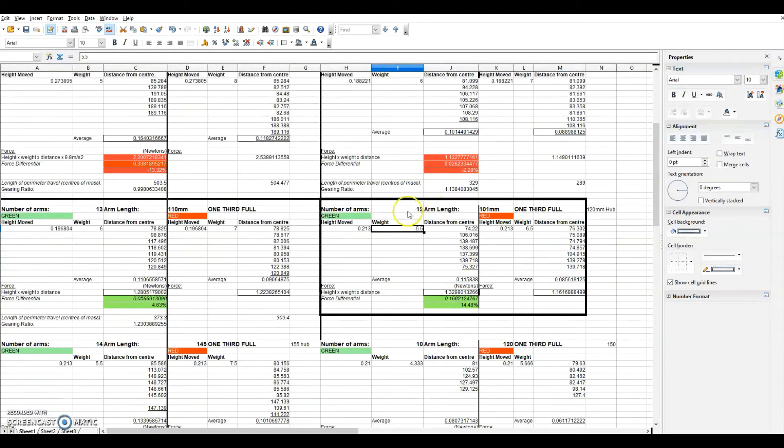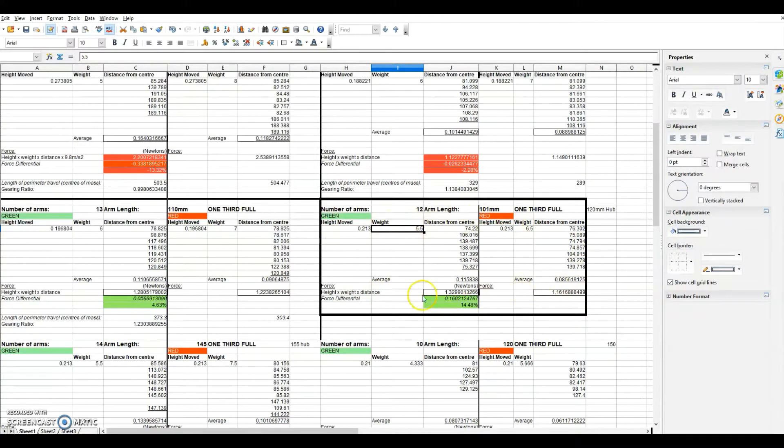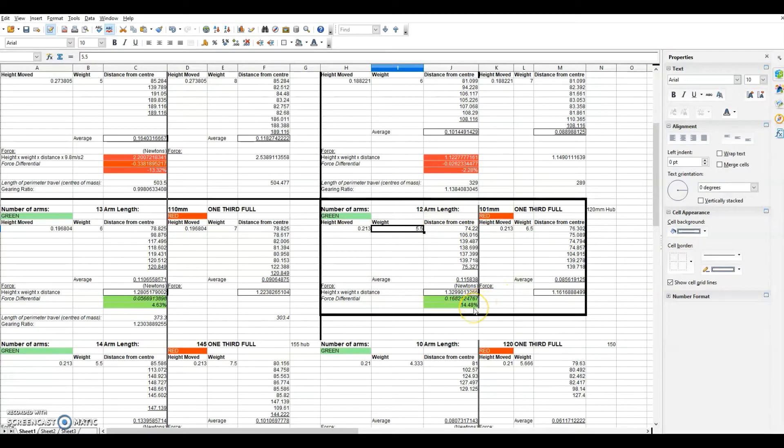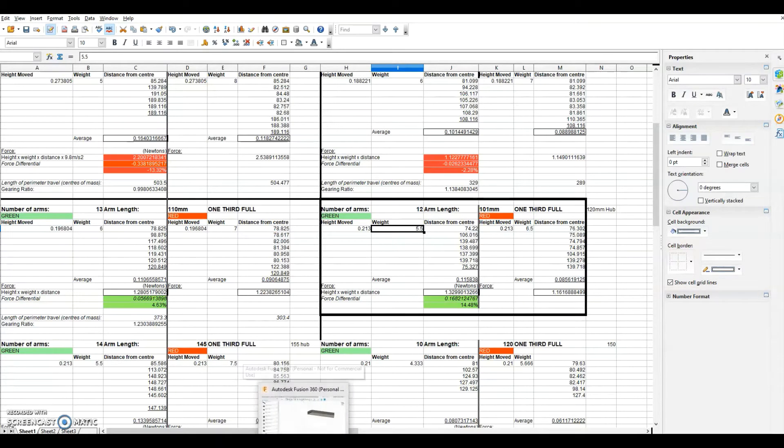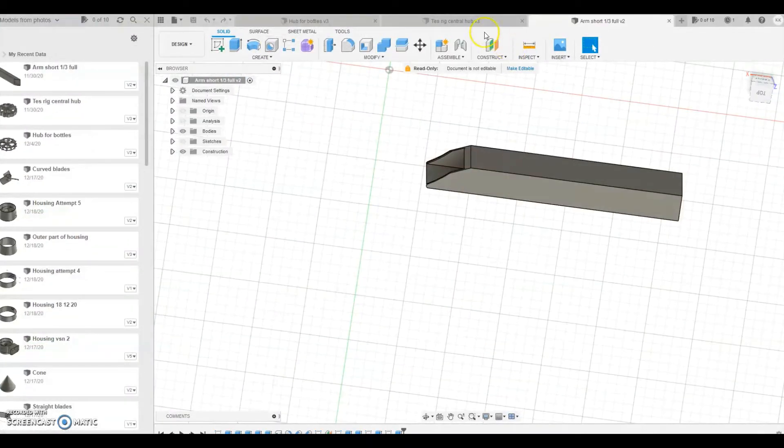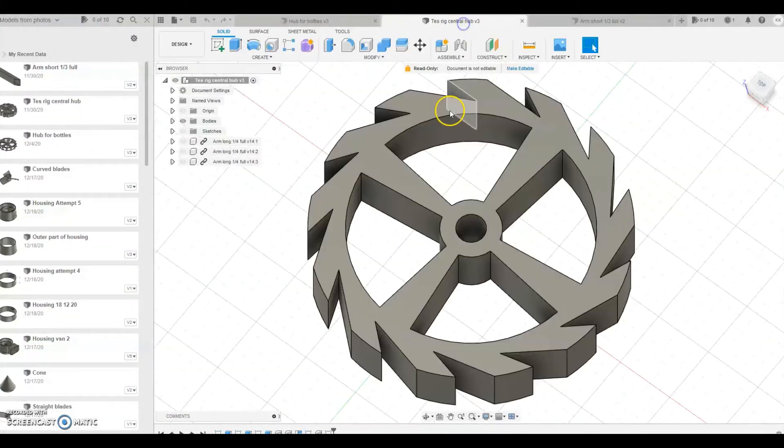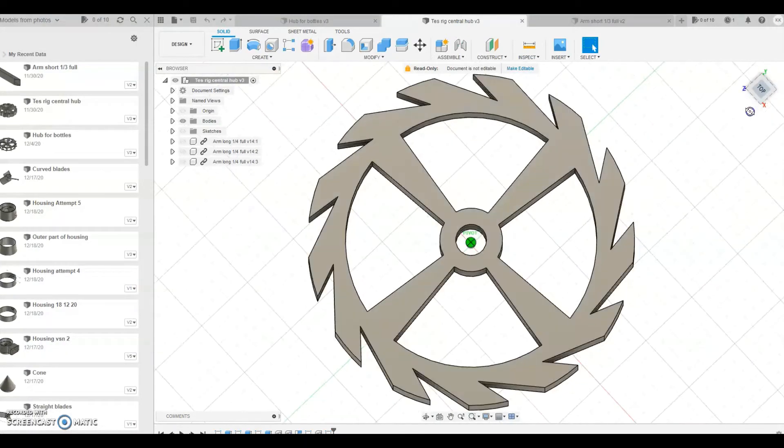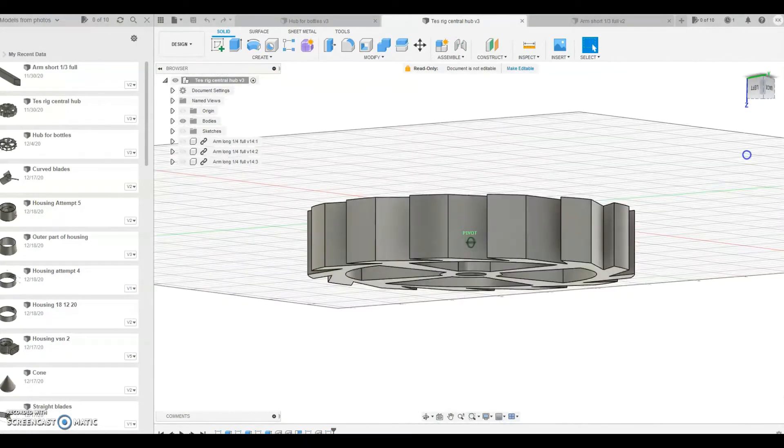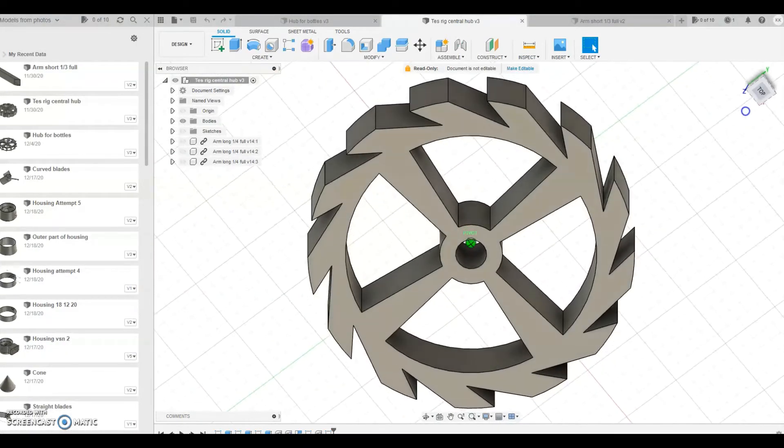Now the one that comes out with the best differential in the with gravity direction, so anticlockwise, is this giving us a 14.48% benefit. From this I then went ahead and completed a 3D model to 3D print this out so it was exact and the ratios were correct.